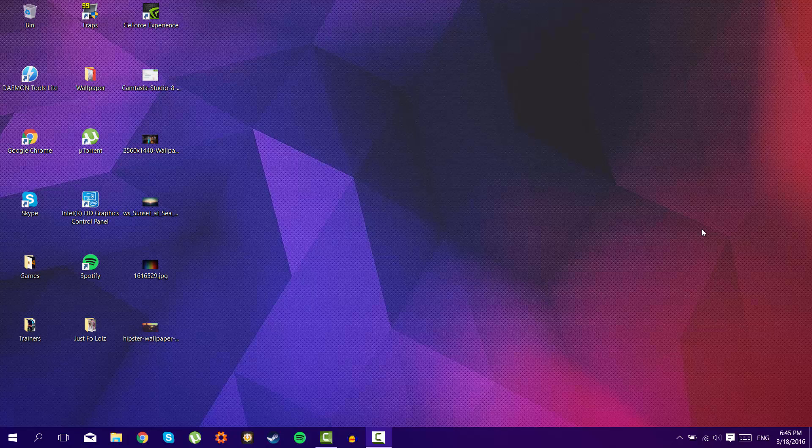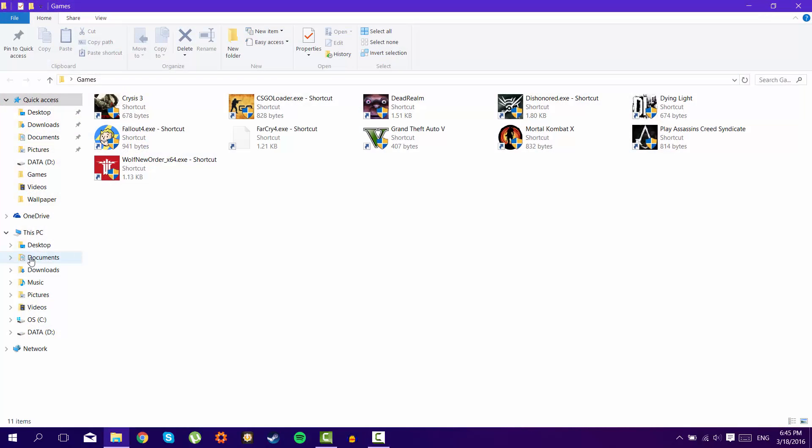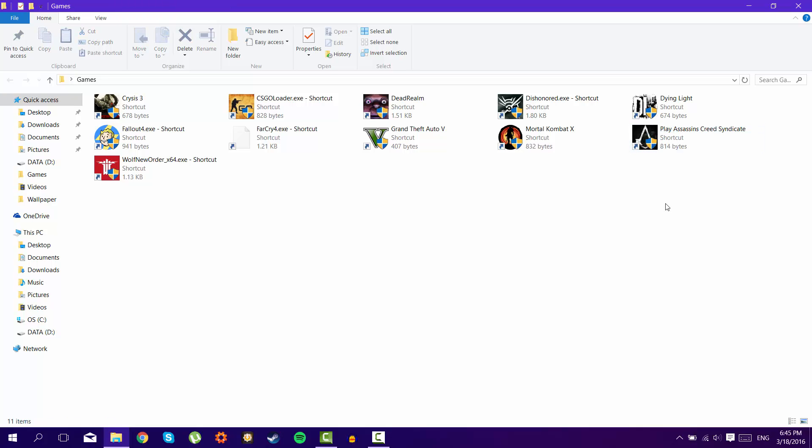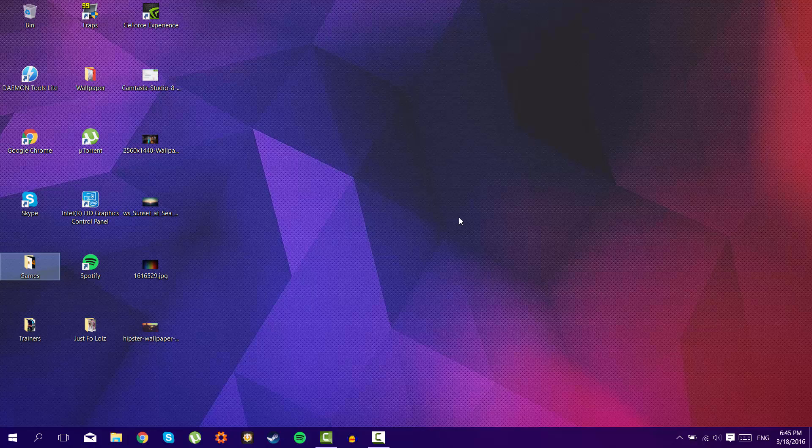Hello guys, today I'm going to be showing you how to fix your Assassin's Creed Syndicate. So what happened is when I first installed the game and tried to run it, it never popped up and said that I have an outdated driver. This is the error that I'm going to be showing you how to fix today.